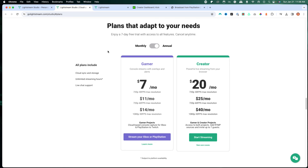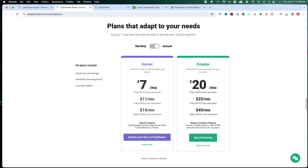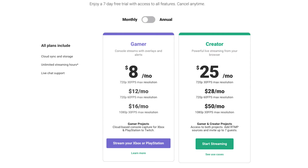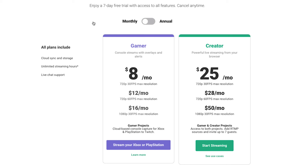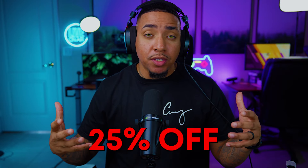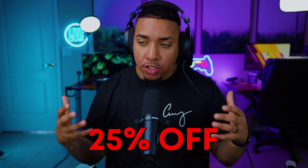You'll see here that you have the option to select a few plans. Going monthly, it's anywhere from $8 to $16 a month, and annually $7 to $14 a month. You'll get a seven-day free trial to try everything out, and if you use the link in the description of this video, you'll also get 25% off your first month.